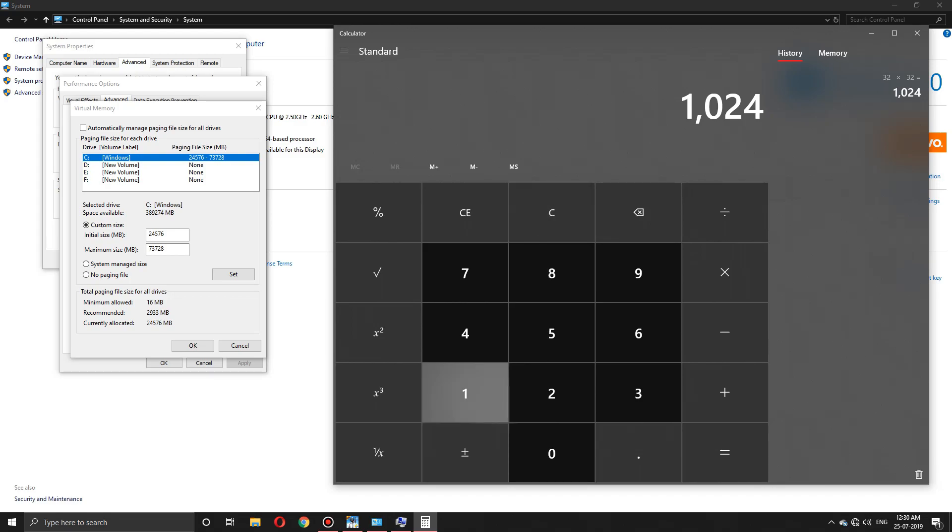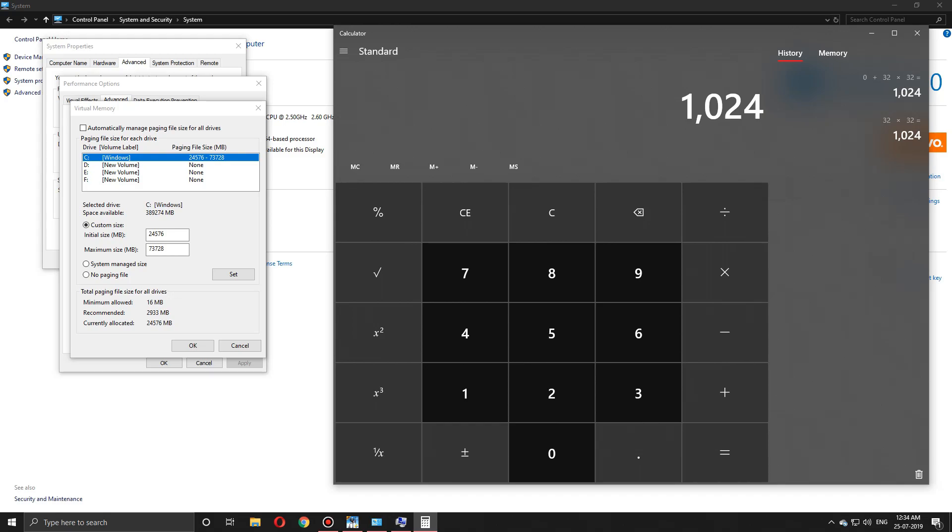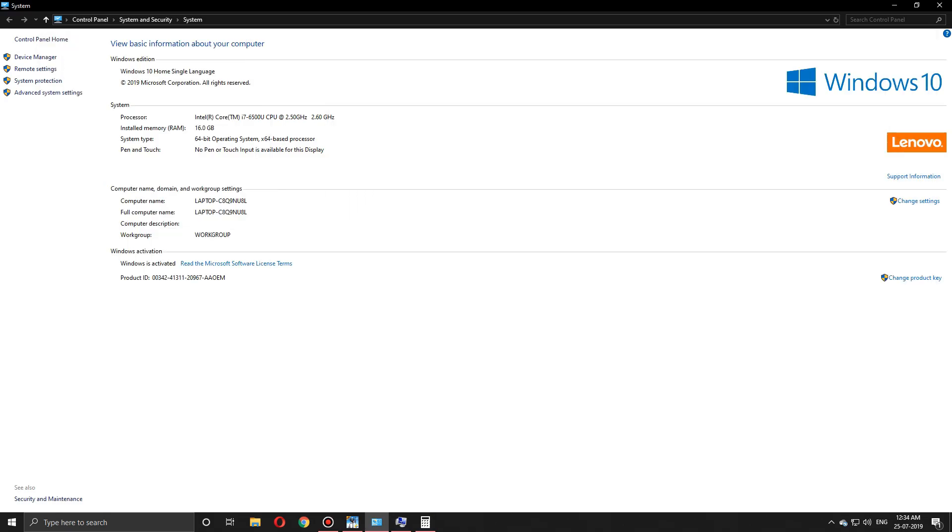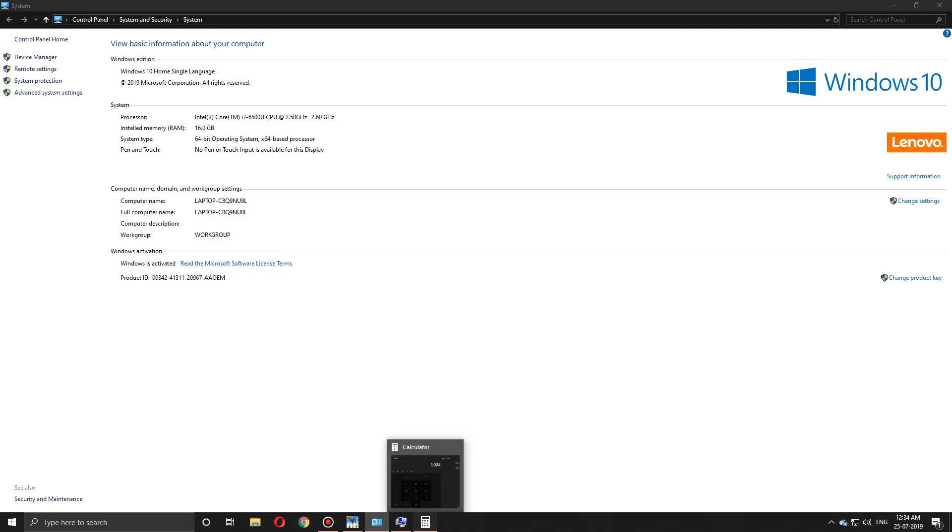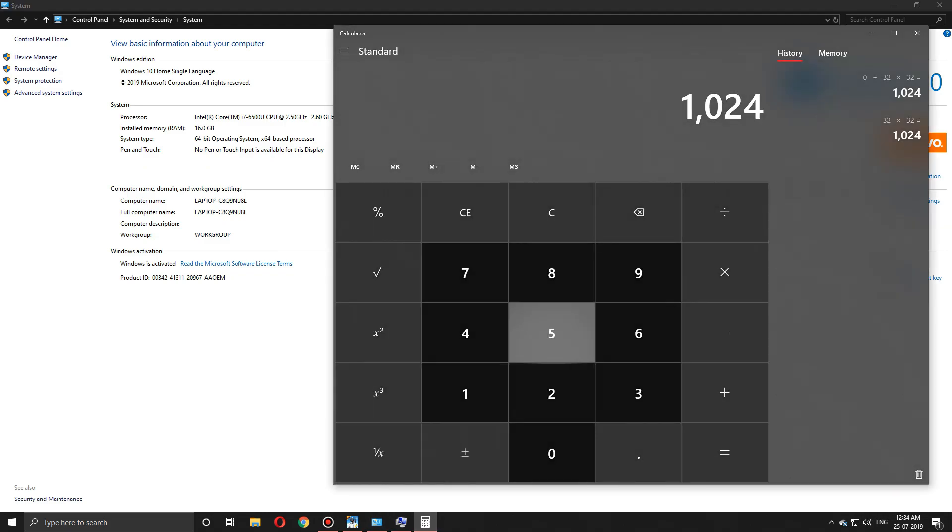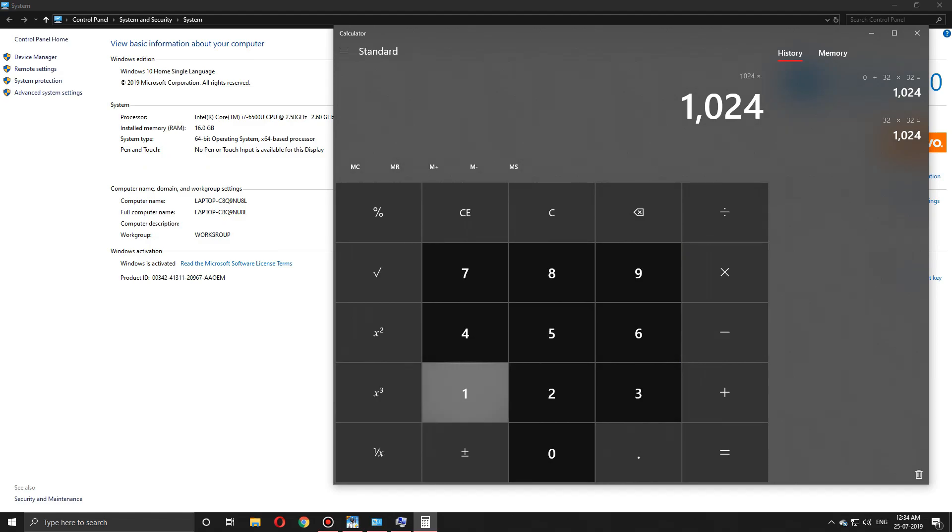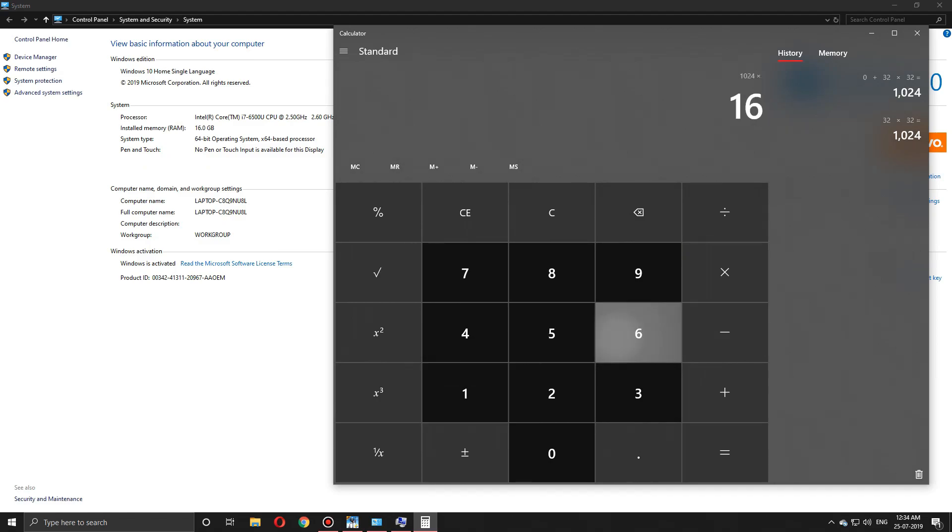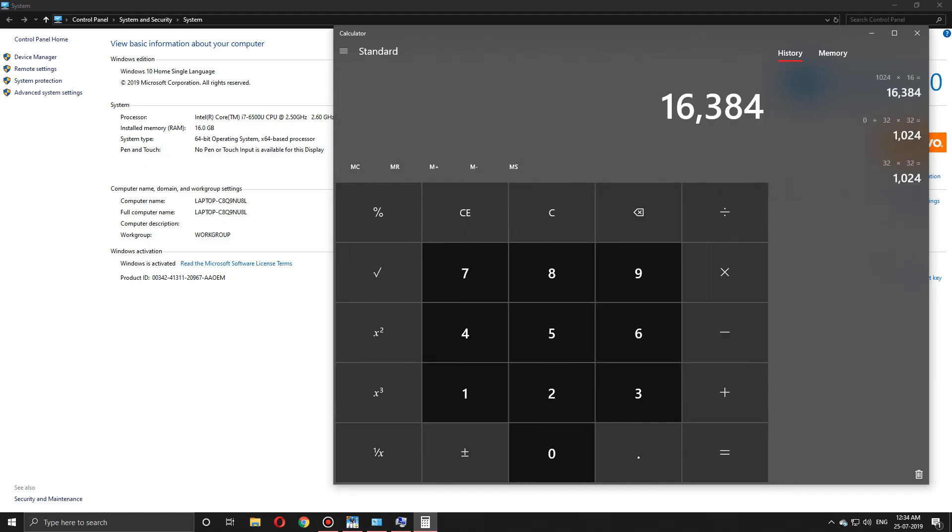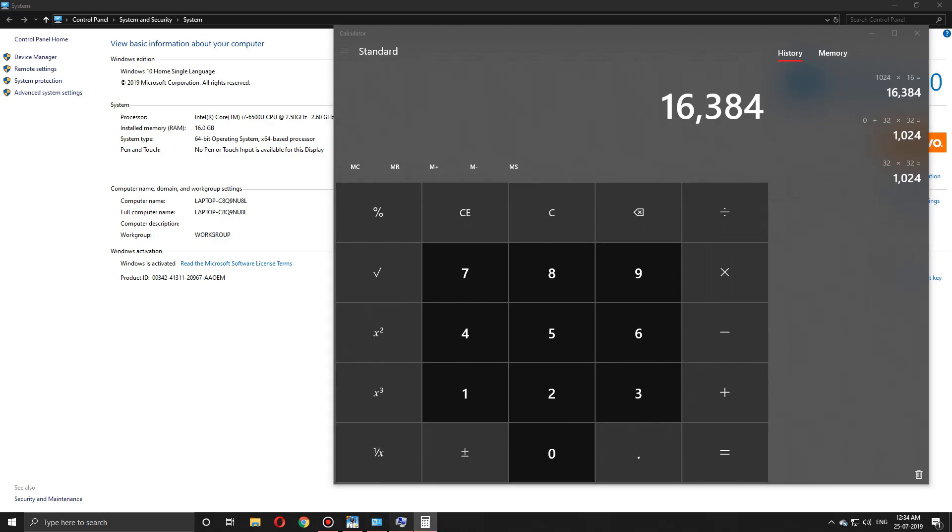We got 1024. Now check your RAM value. In my case, I have 16 GB, so multiply 1024 by 16. We get 16,384. That's our current memory value. If you have 8 GB or 4 GB, multiply 1024 by 8 or 4 instead.